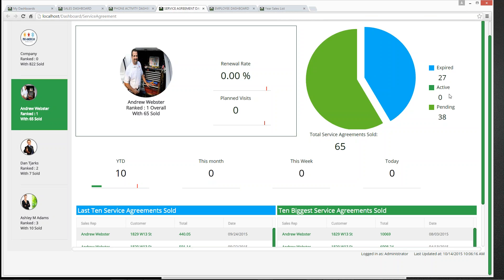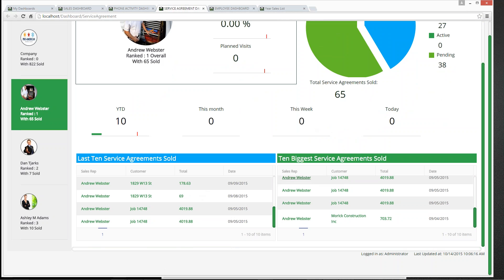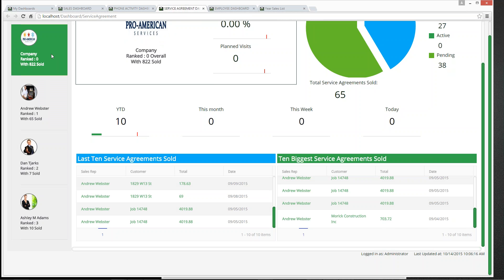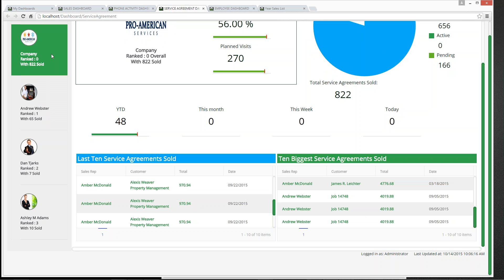We can see his expired agreements, active agreements, and pending agreements. It looks like he does have 10 year to date total service agreements sold, but he's just not doing well this month and not getting any renewals. We have all of that available — the last 10 and the biggest 10 — and we can scroll through each employee. Preferences can be set so the dashboard cycles through all employees and company information, refreshing at a set interval.